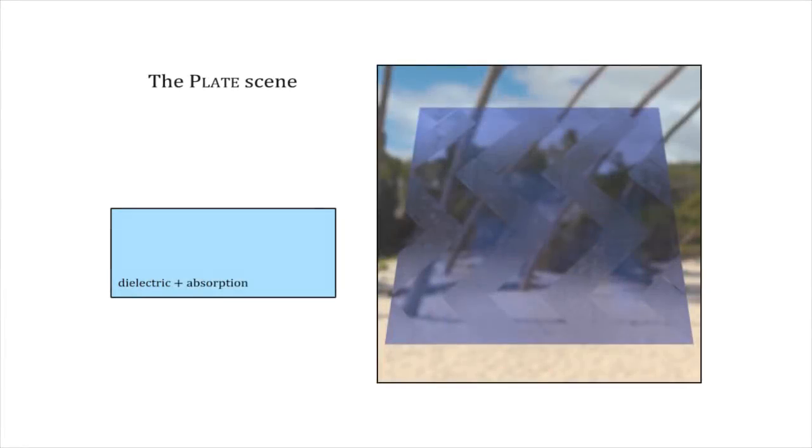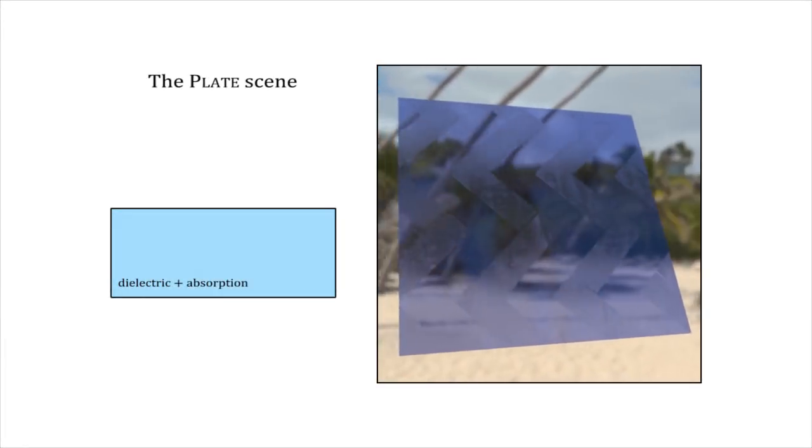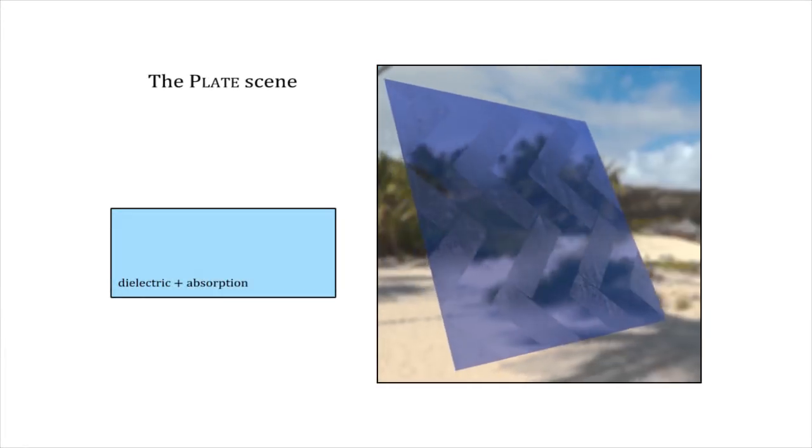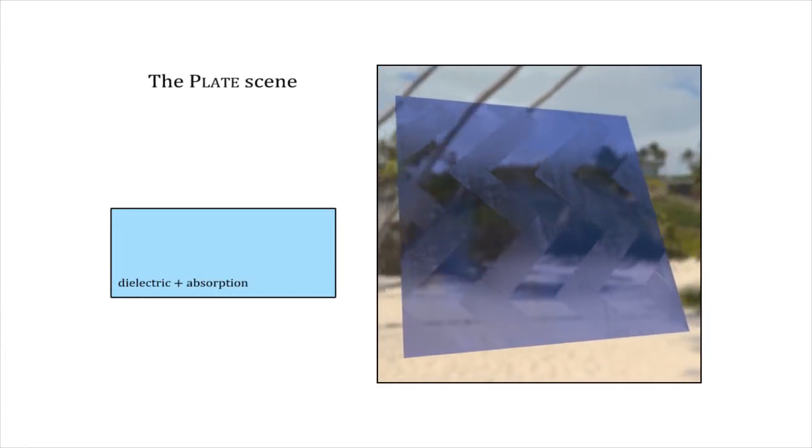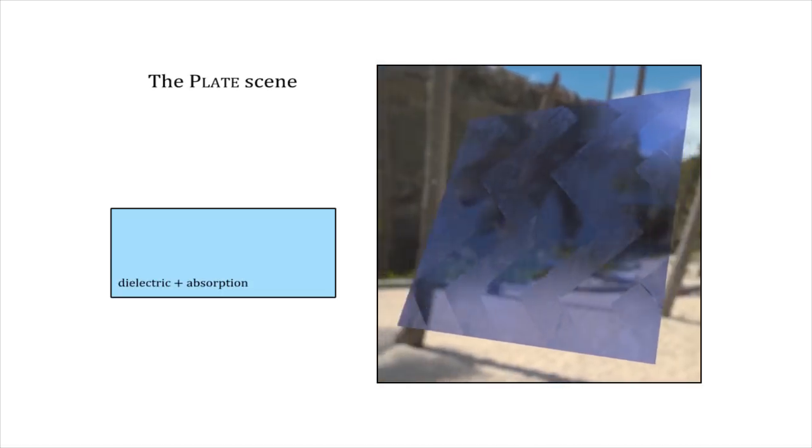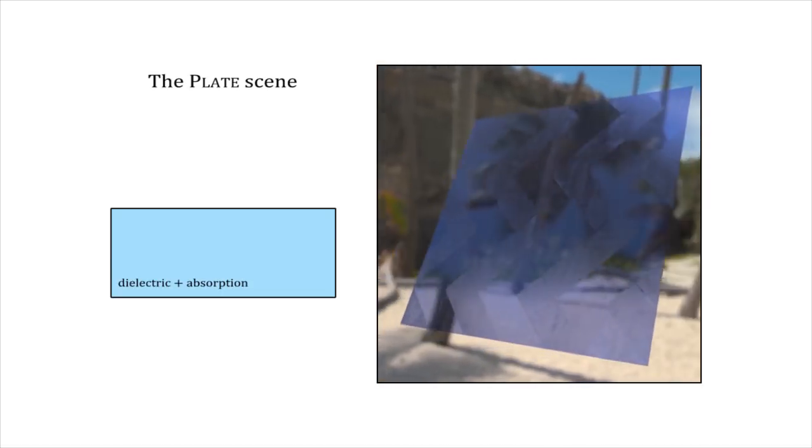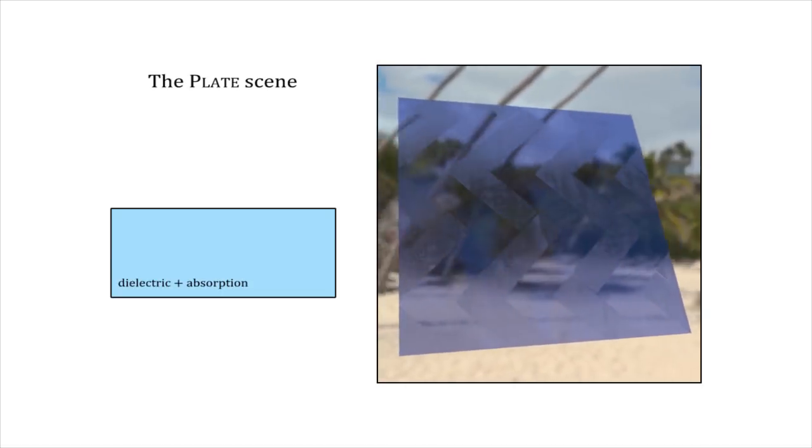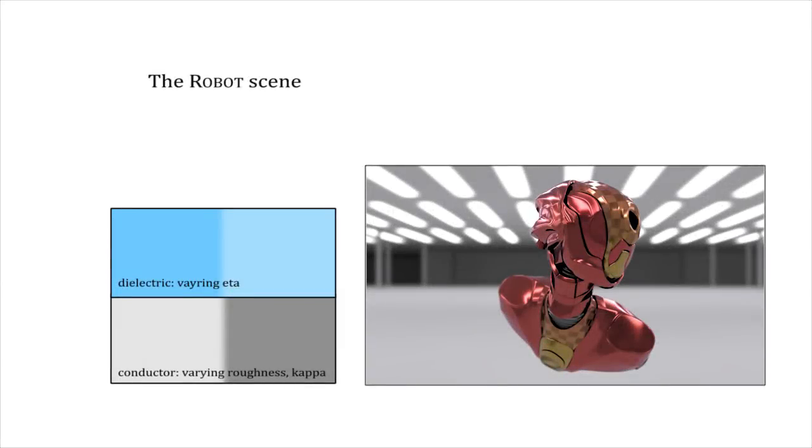Our method also supports transmission functions. Hence, it can simulate rough absorbing glass. With this challenging asset, we demonstrate that we can handle many textured layers.